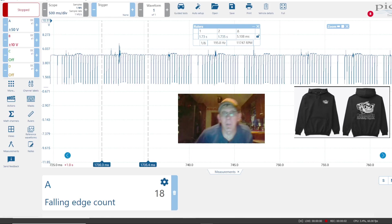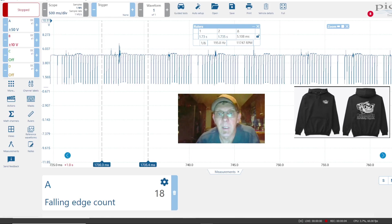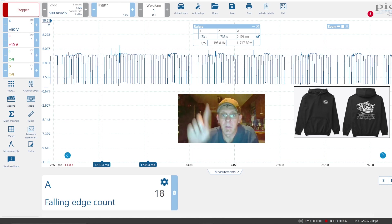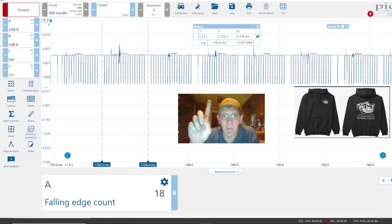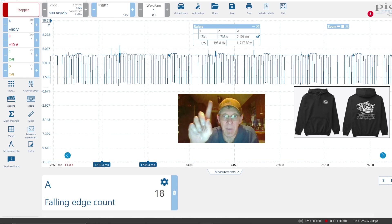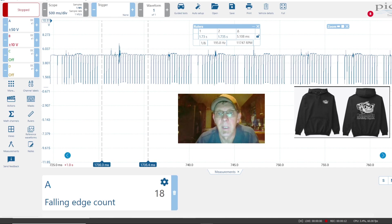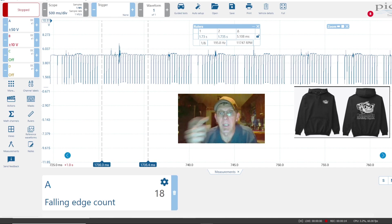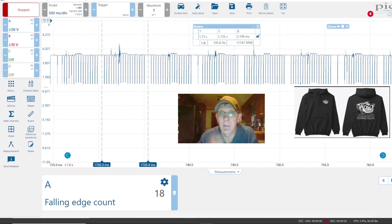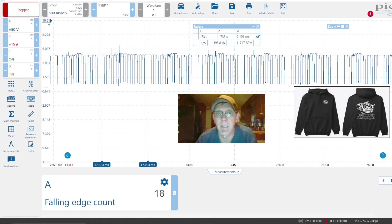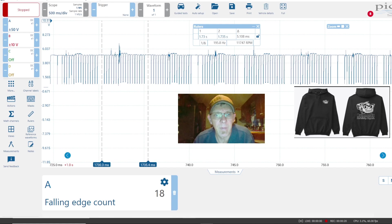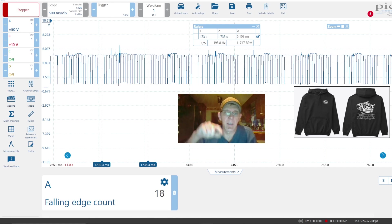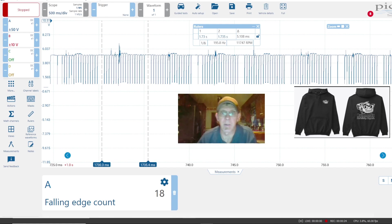In this video, we're going to go over the anomalies you see in that crank signal up there. Is that the problem with the truck, or is that just something we see because we have a great scope? We're going to check out that Auto Nerd swag right there, and finally, we're going to set up and figure out how to set up a falling edge counter, all using Pico 7.